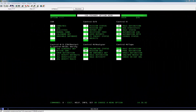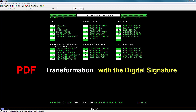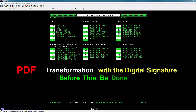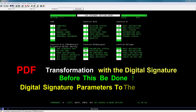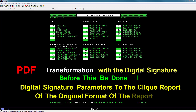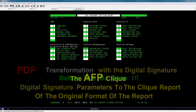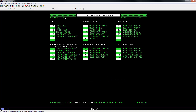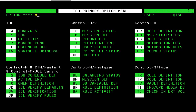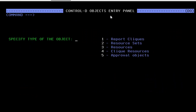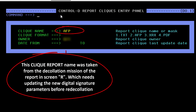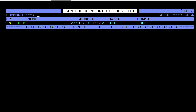In this part of the video I will do the AFP to PDF transformation with the digital signature. However, before this can be done I will need to add the digital signature parameters to the click report of the original format of the report, which in this case is AFP. Let's begin by navigating to the click report by typing DO on the option line. In the CTRL D object entry panel, select option 1 report clicks and press enter. In the CTRL D report clicks entry panel, use the filter to navigate to the click reports you wish to edit and press enter. Then enter the click report.